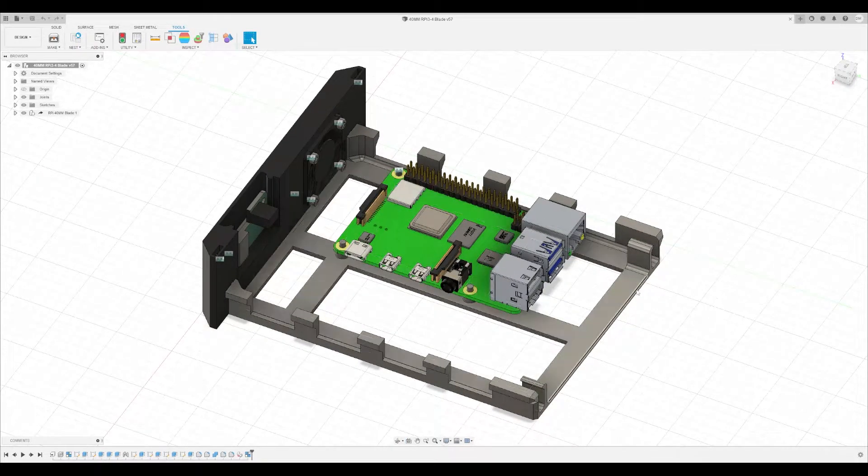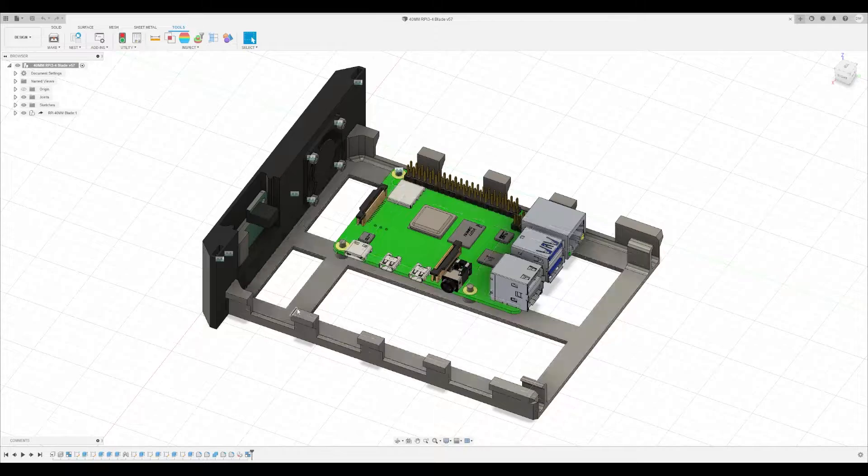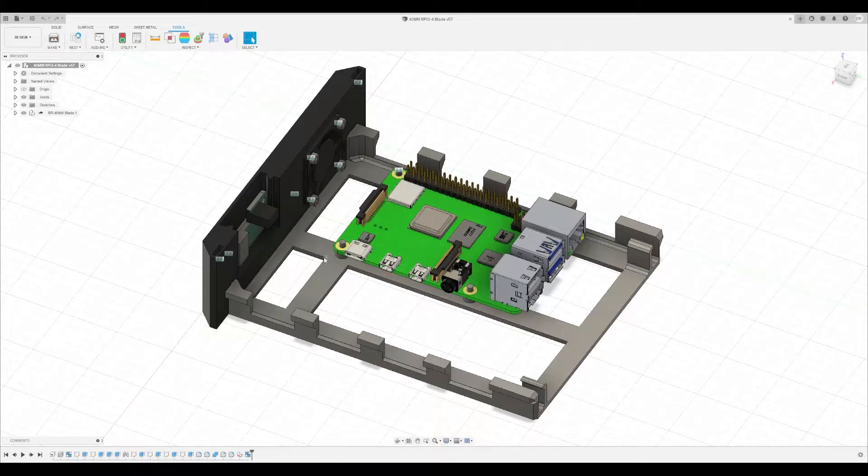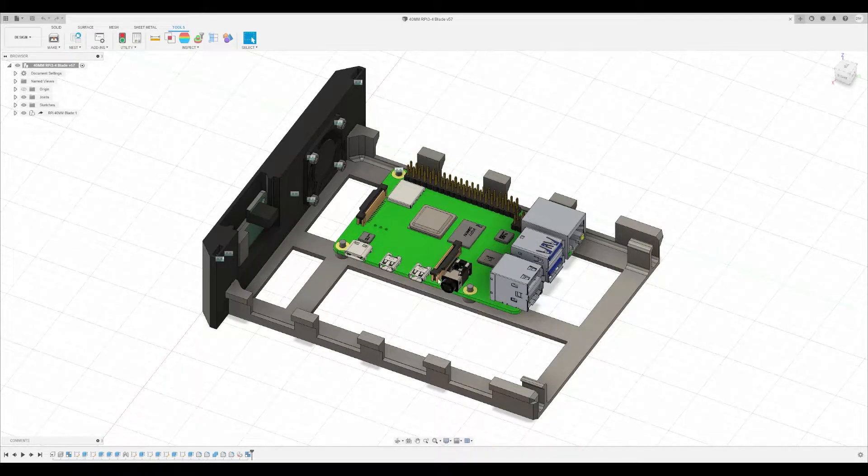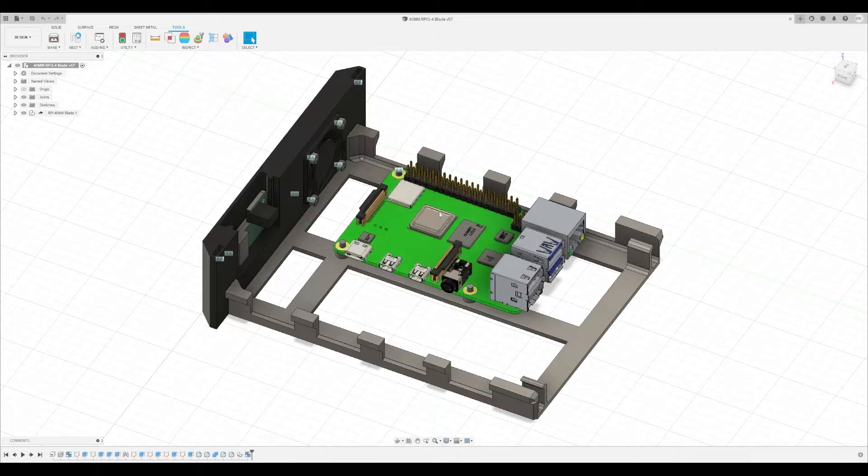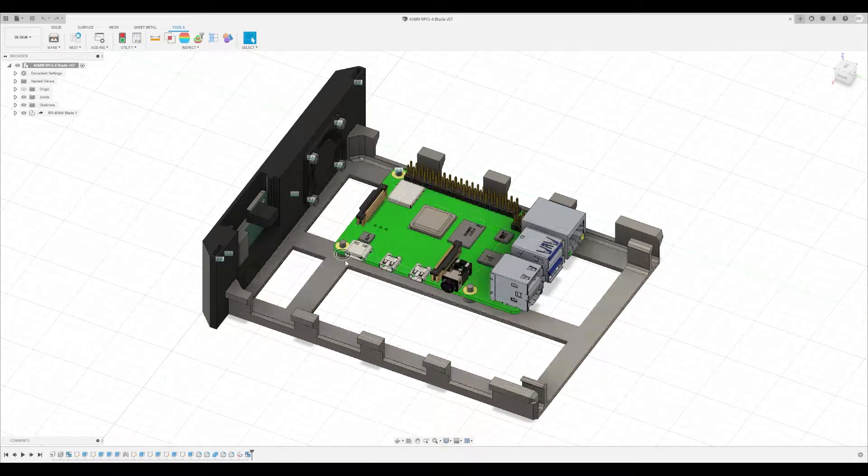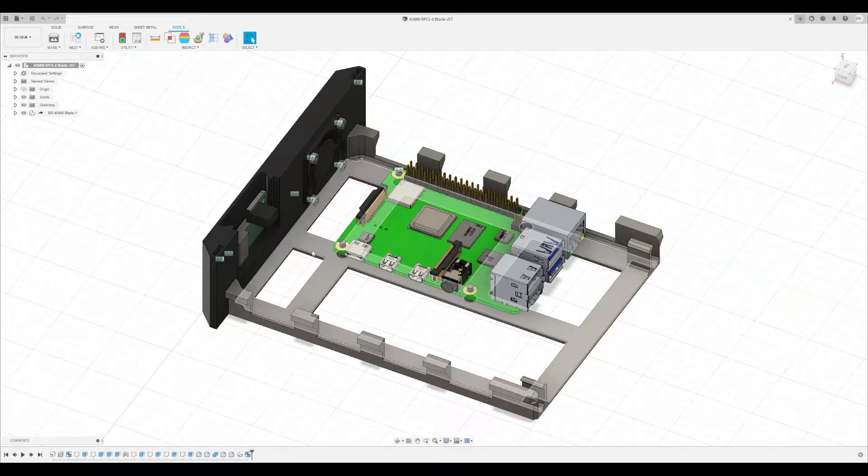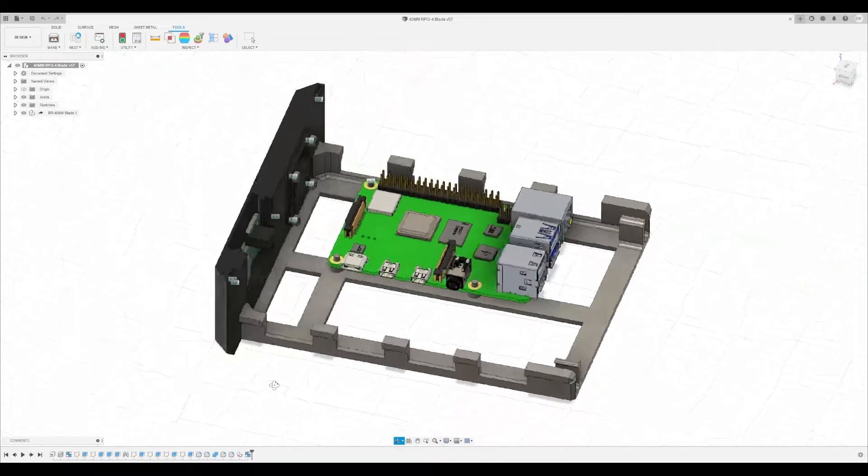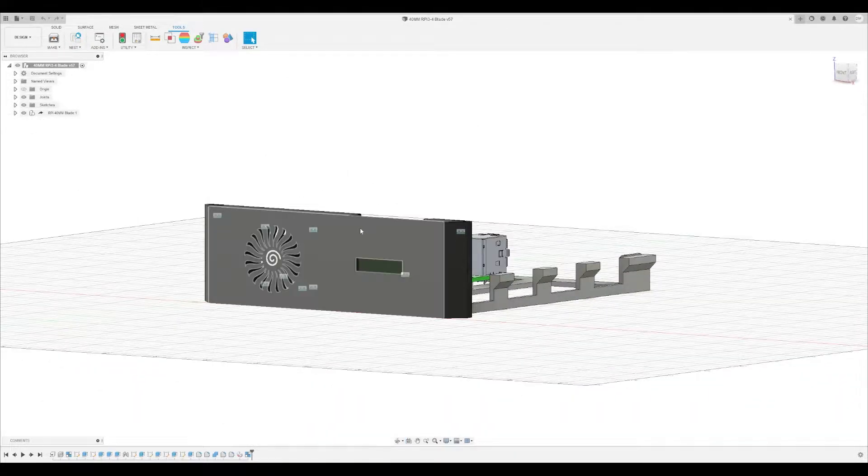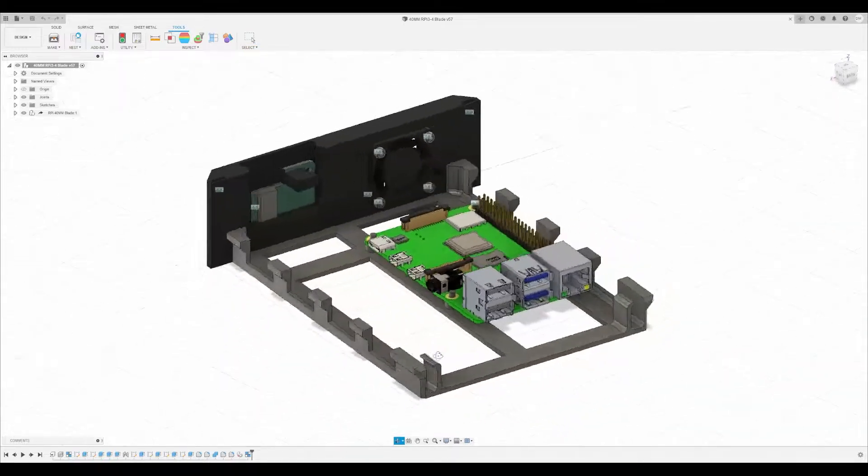But anyway, what you're going to get today is this Raspberry Pi tray here. This works for three and four specifically, but probably also two. In addition to that, you'll get this faceplate here.